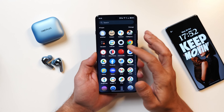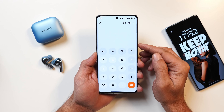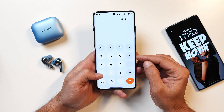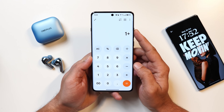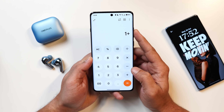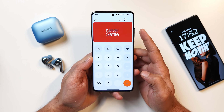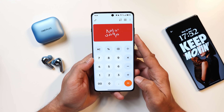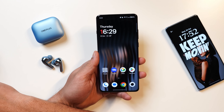One thing a lot of users were waiting for is the easter egg in the OnePlus calculator application. Previously on OG OxygenOS, typing OnePlus equals would show a never settle easter egg, and the same thing has been added on OxygenOS 15. If I type 1 plus equal, the never settle easter egg pops up. They have also added a new floating windows gesture — whenever a notification pops up you just swipe on it and it will open in pop-up view.